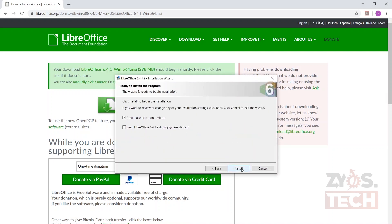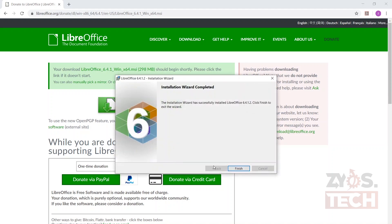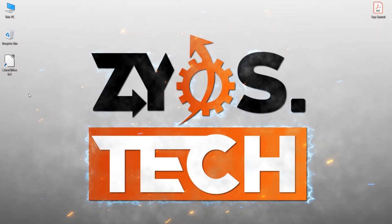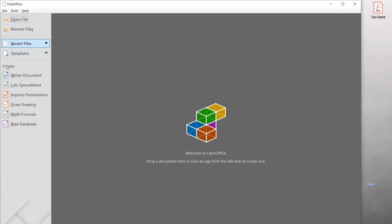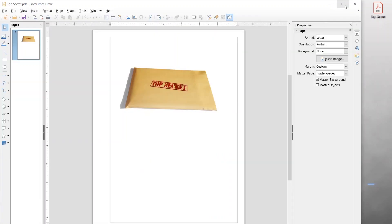It may take some time depending on your internet connection. Once the file is downloaded, open it to install. After the successful installation, run LibreOffice — you can open it by clicking the icon on the desktop. To open and add a password to an unsecured PDF, drag and drop your PDF file to LibreOffice or open it from the File menu.